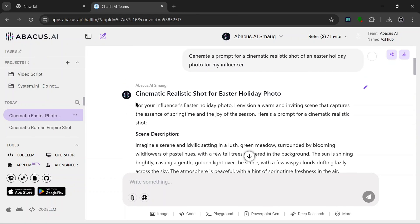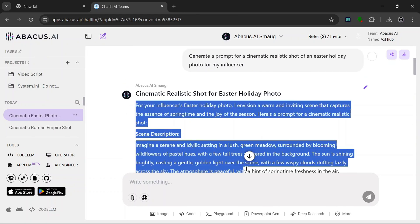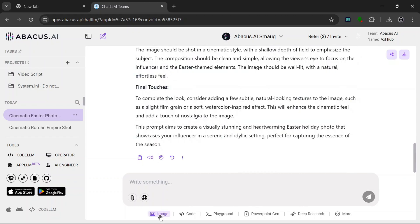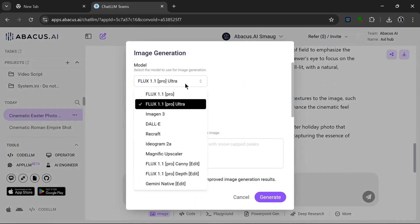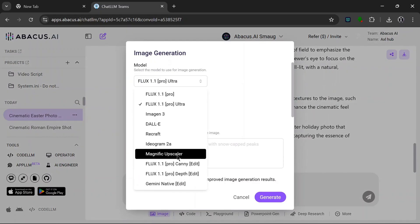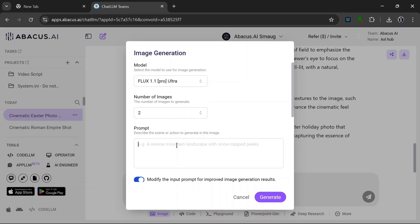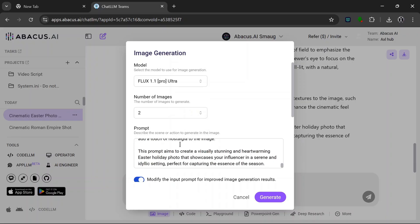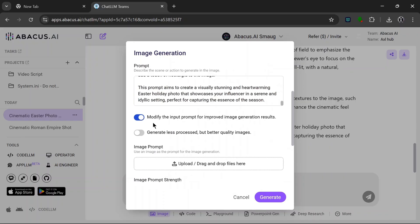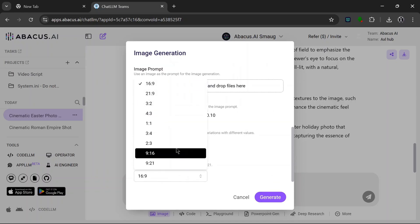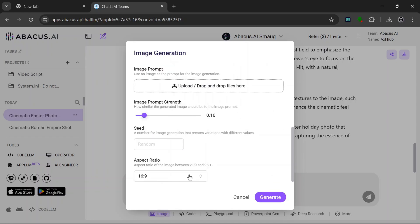So first of all we copy the prompt, then we go to generate an image for the prompt. The model we'll be using is Flux 1.1 Pro. Let's generate two images this time. Then paste in the prompt here, turn off modification and turn this on for better quality images, and the aspect ratio should be this, and let's see how it does.